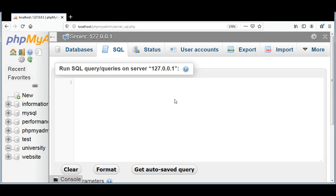In this video, we are going to create an online shop database and a customers table. First, I will create an online shop database by using SQL command CREATE